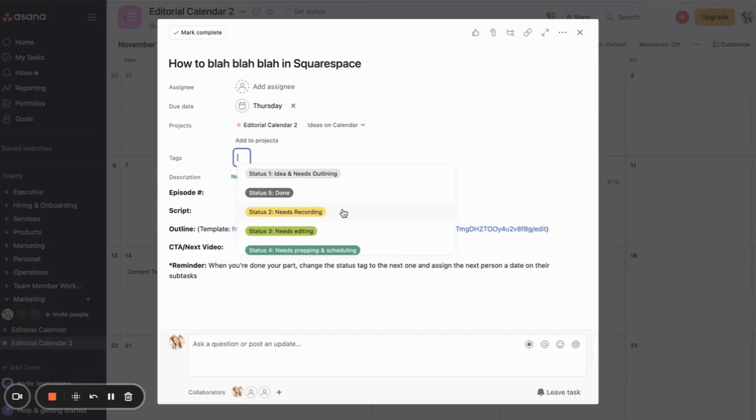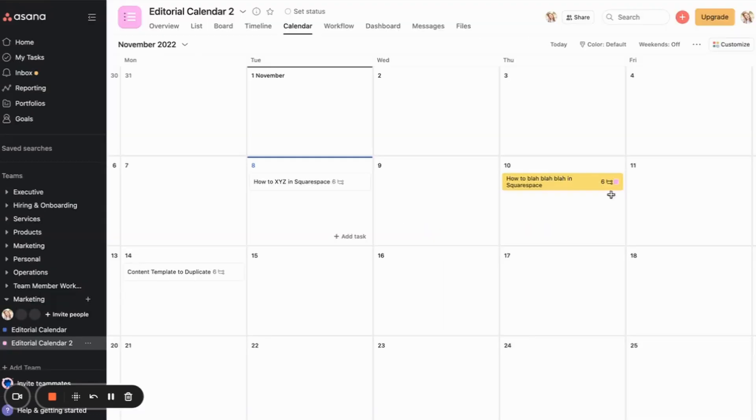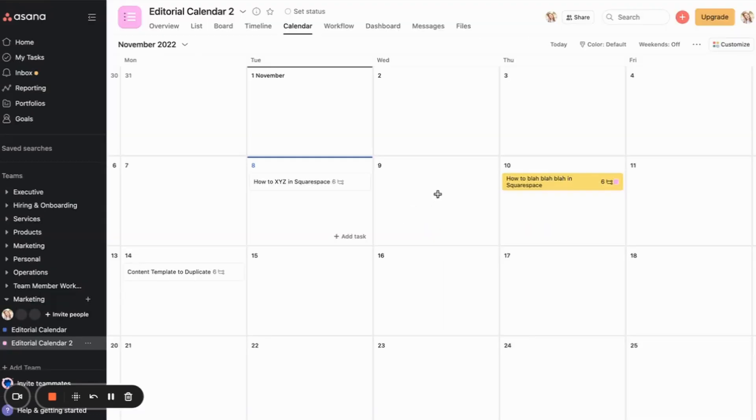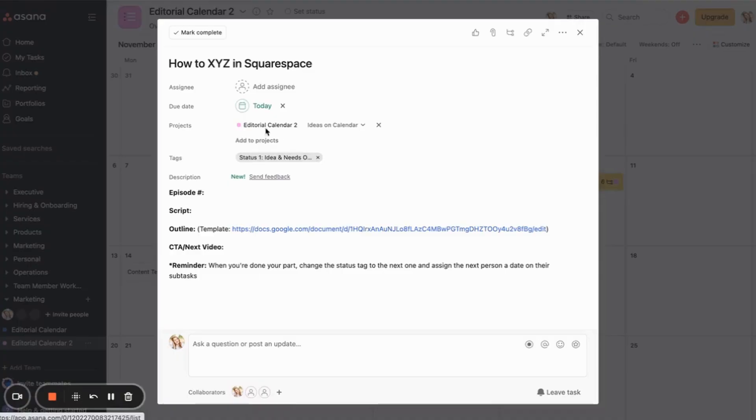Let's say for this one, I've actually outlined it. Now I just need to record it. So then I would assign the relevant tag. So basically you duplicate the content template to duplicate. Then you put in the name of whatever that item is. And then you go ahead and you start working within that task.